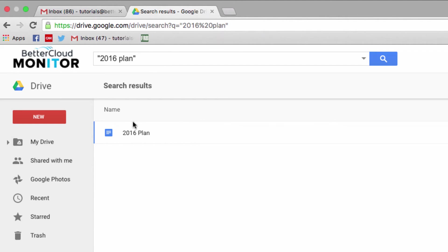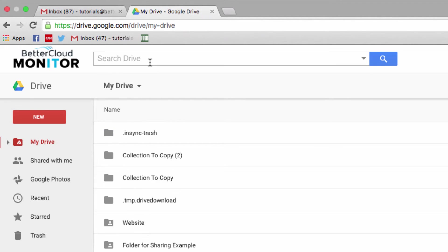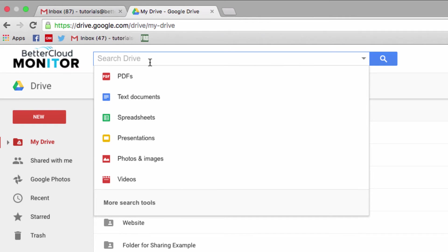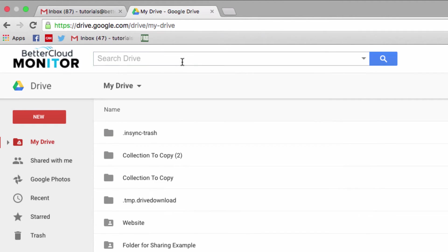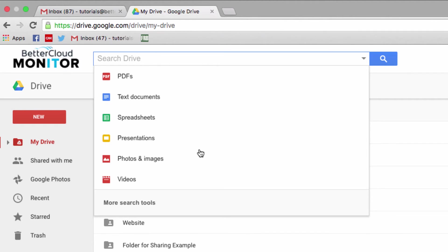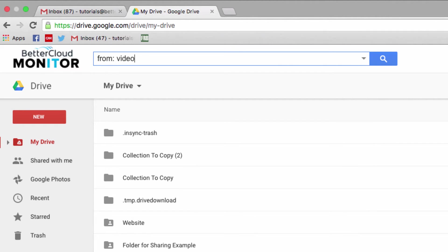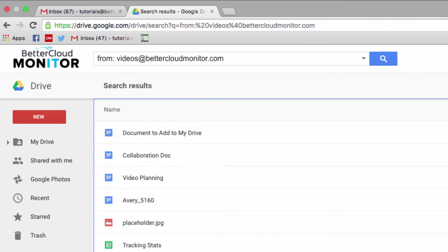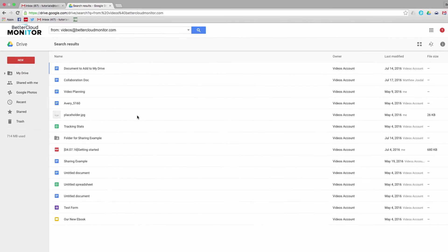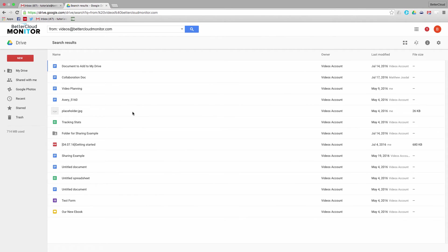I can also search for files in Drive based on my sharing policies. For example, I can use the operator FROM to see every document the video account has shared with me. I'll enter that in, and you can see all of the documents that have been shared with me from the video account here.